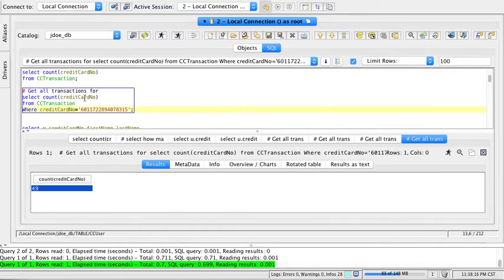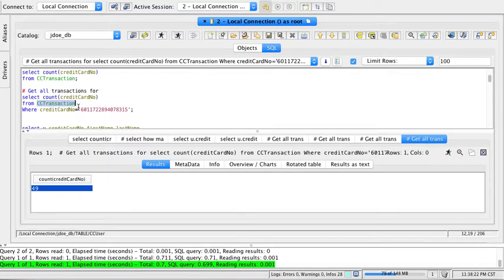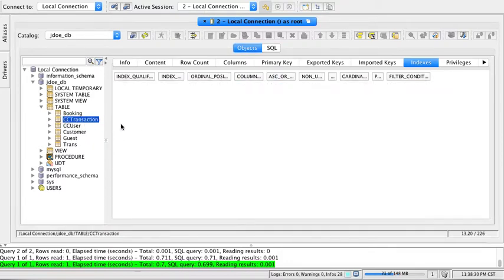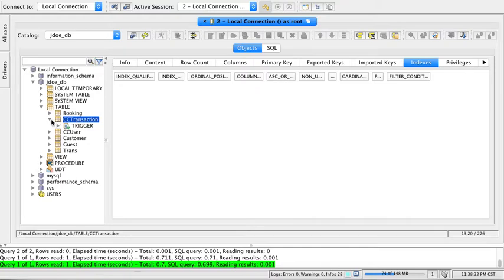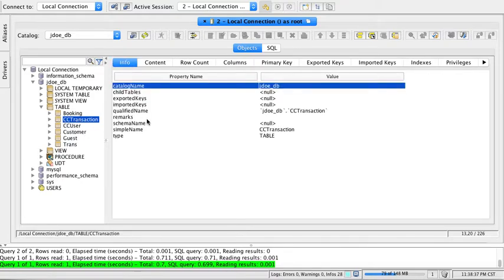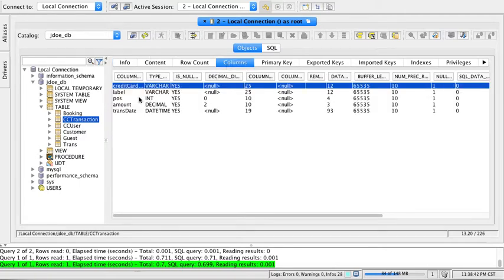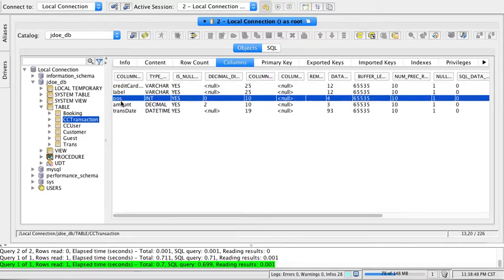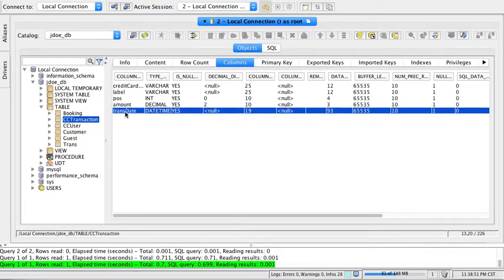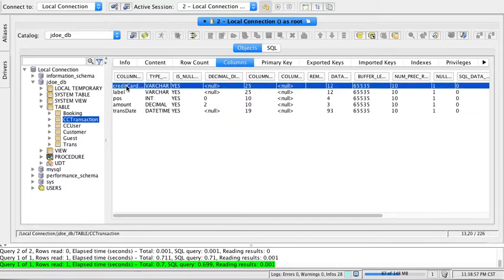This is because the primary key on CC_users table does not affect the CC_transaction table. Let's examine the CC_transaction table by going to objects. If I look at the structure, we have credit card number, label, point of sale, amount, and trans date, which tracks days not time.